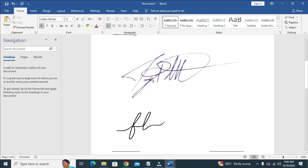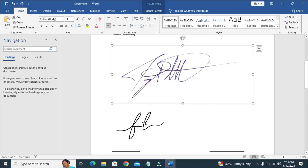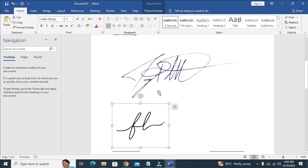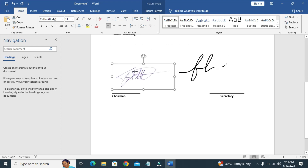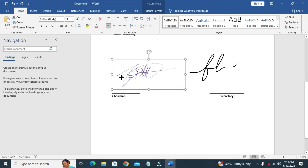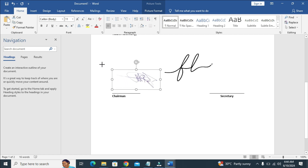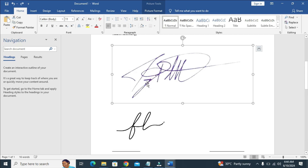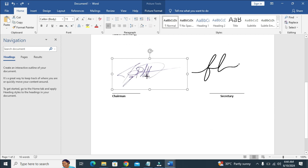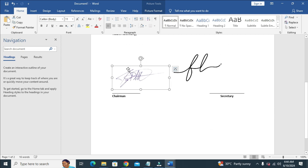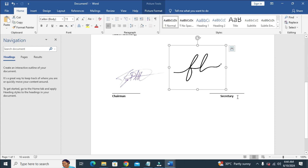Here are the two signatures. The next thing is to reduce the size of the signatures. Let's reduce the size of this signature, and let's reduce this one also.